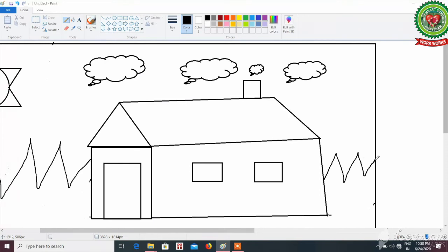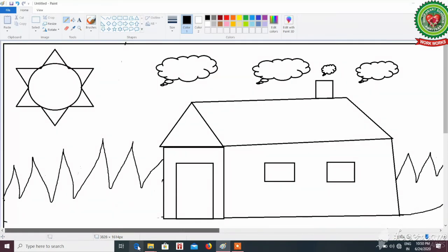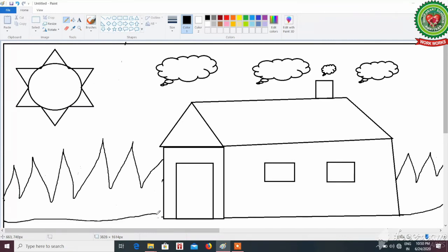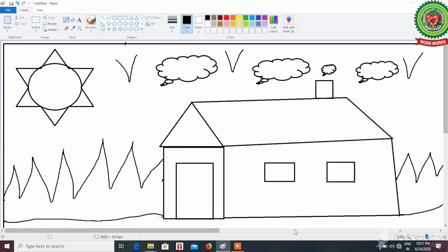Draw it carefully. We will also make a boundary of the grass. For the boundary you can use line tool; here I am using the pencil tool. Now we are going to draw some birds with the help of the pencil tool. You can draw any number of birds according to your need. To beautify this scenery, we will fill colors.